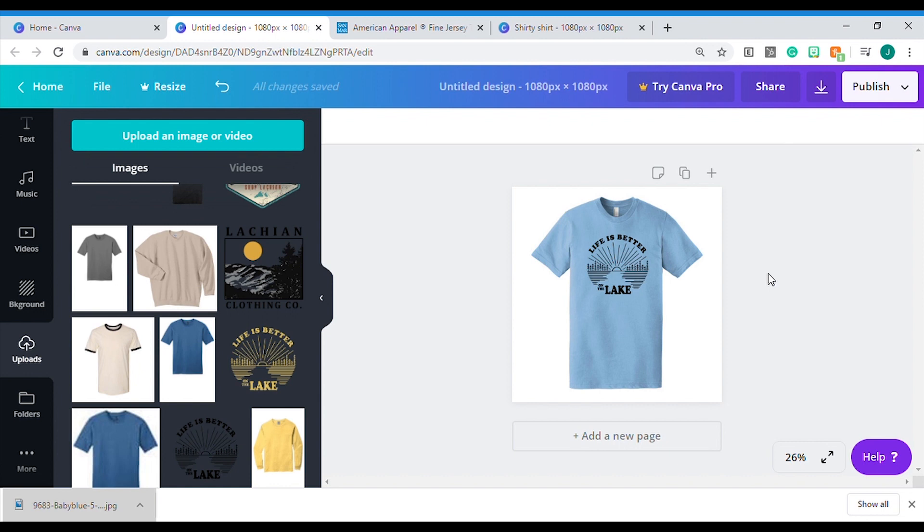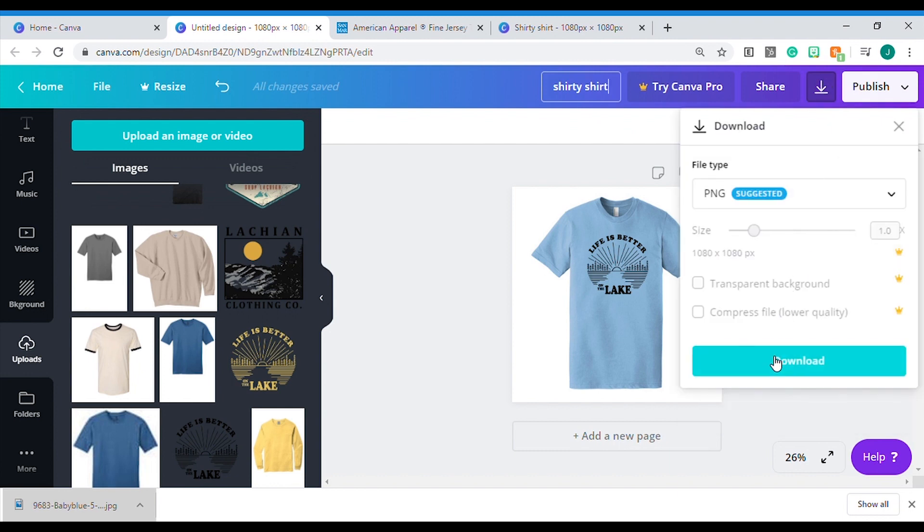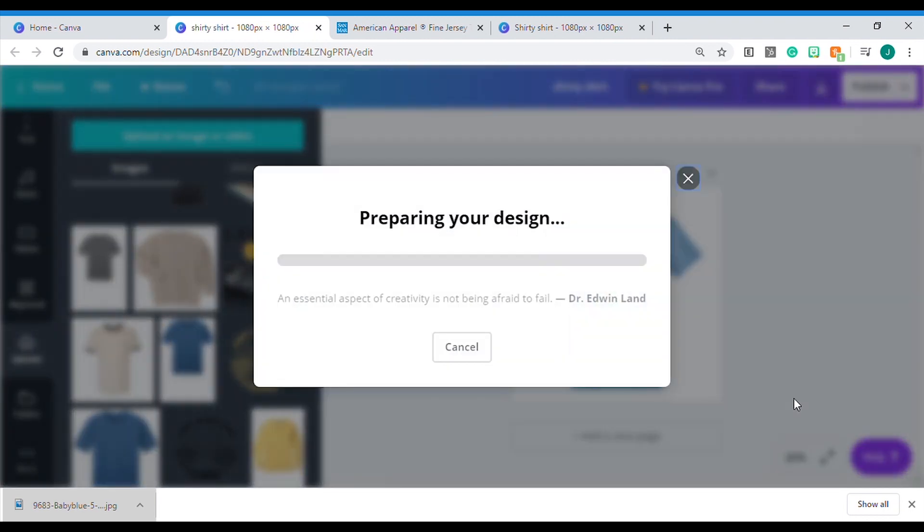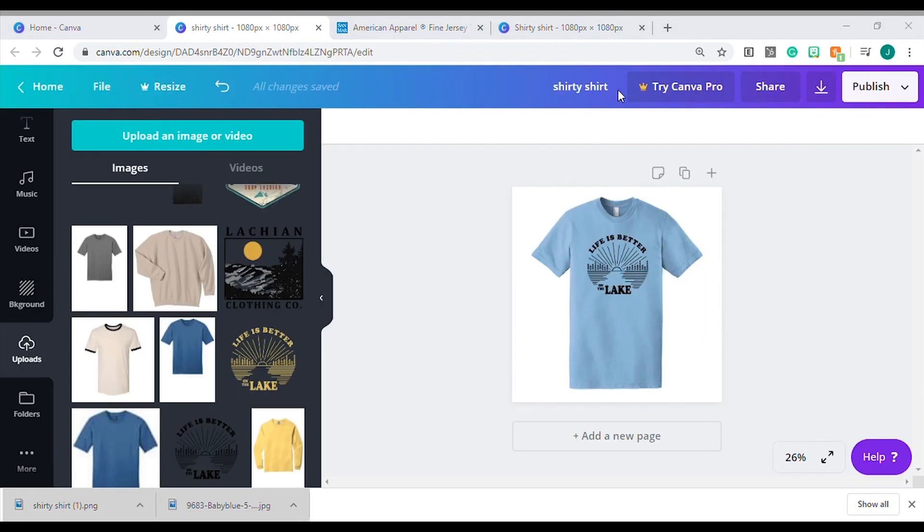So yeah, that's the way to do it. Give your design a name, call it Shirty Shirt. You can download that bad boy. So there's the design that we just made as a proof. It's now its own PNG connected to the shirt, all that good stuff. You can send that away.